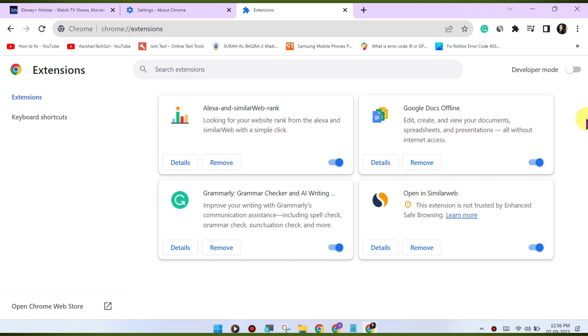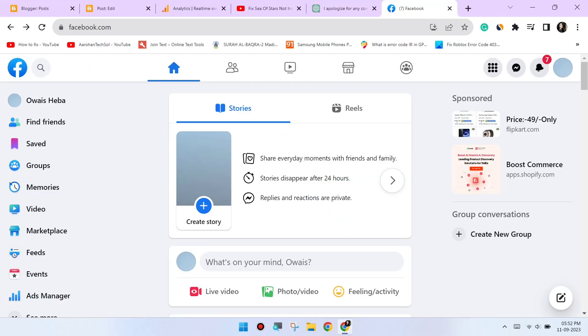Switch to incognito mode. Open an incognito or private browsing window in Chrome and try accessing Facebook. This will disable extensions and might help identify if an extension is causing the issue.